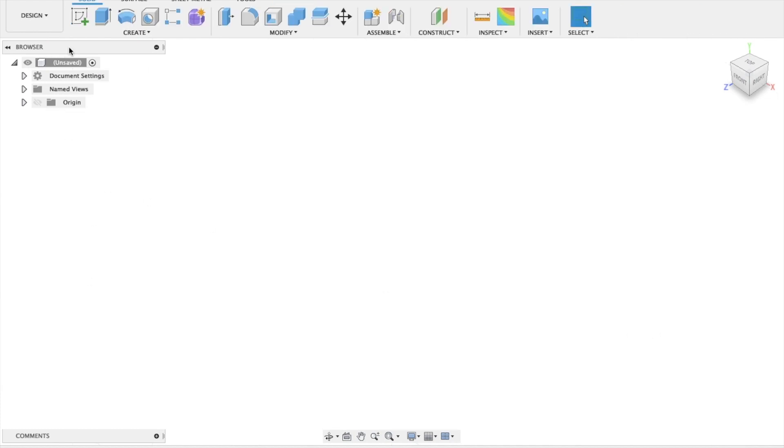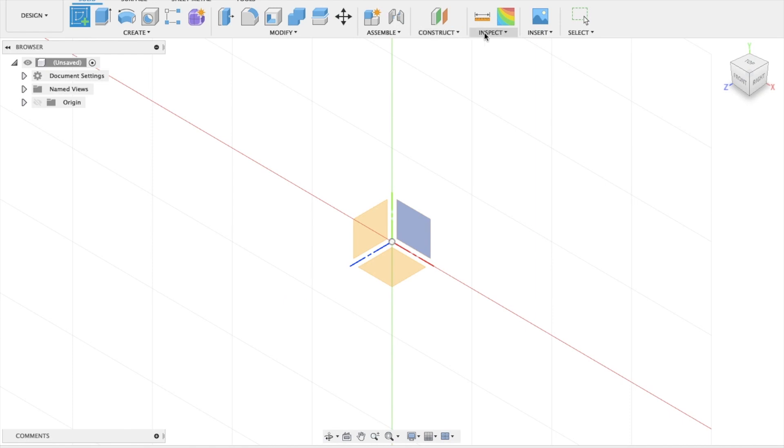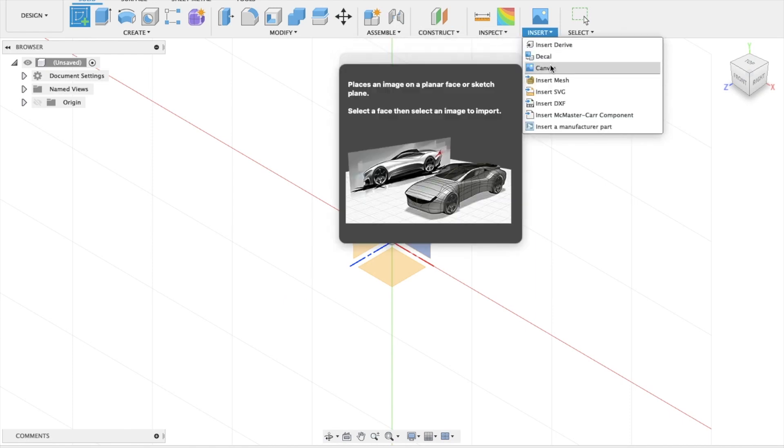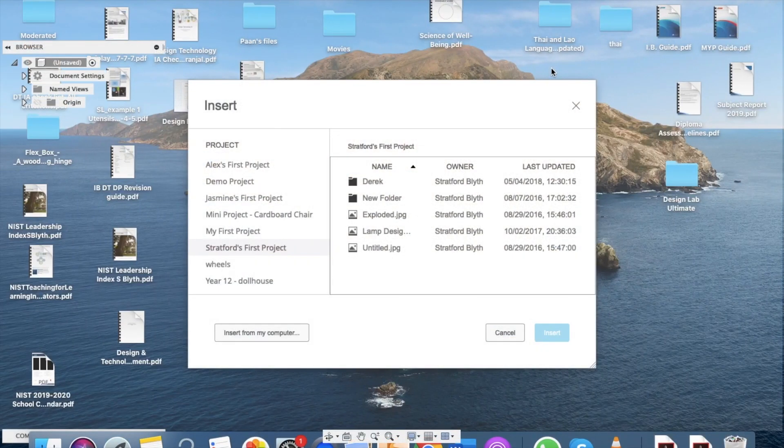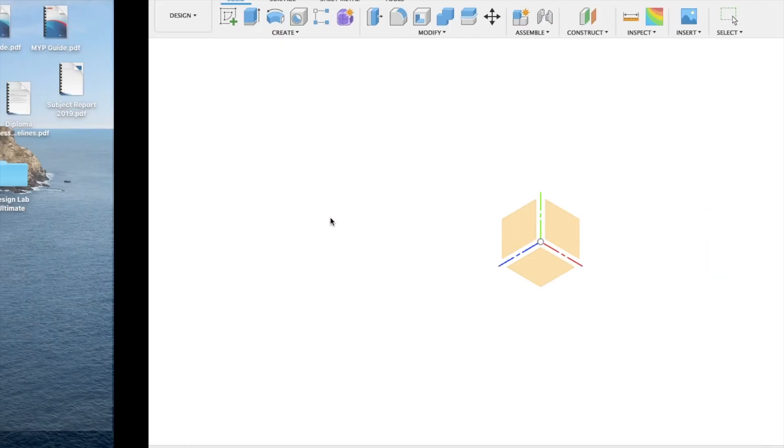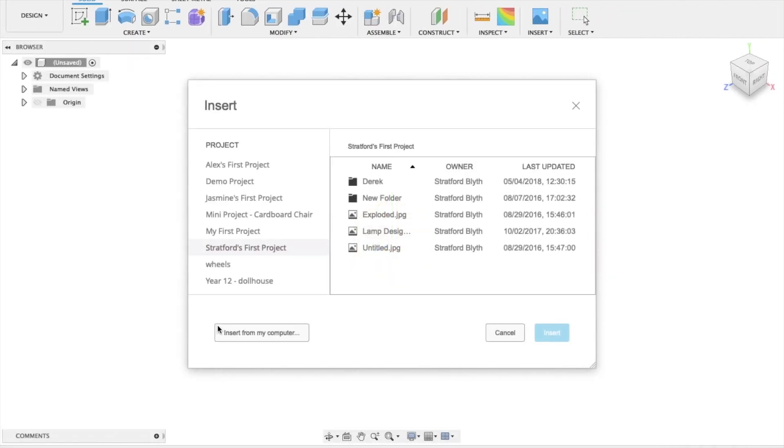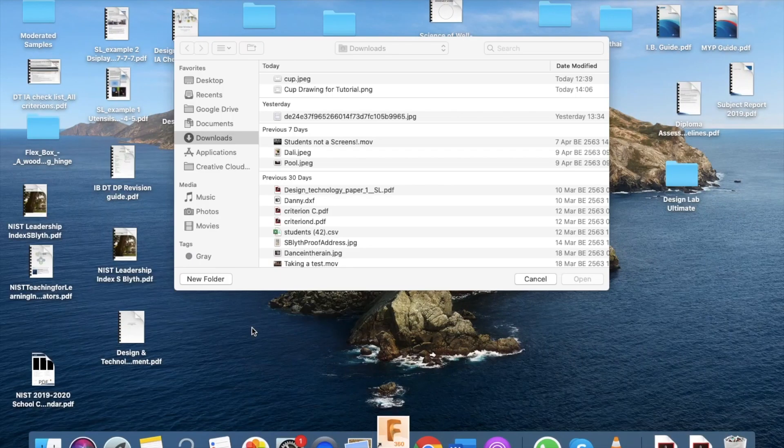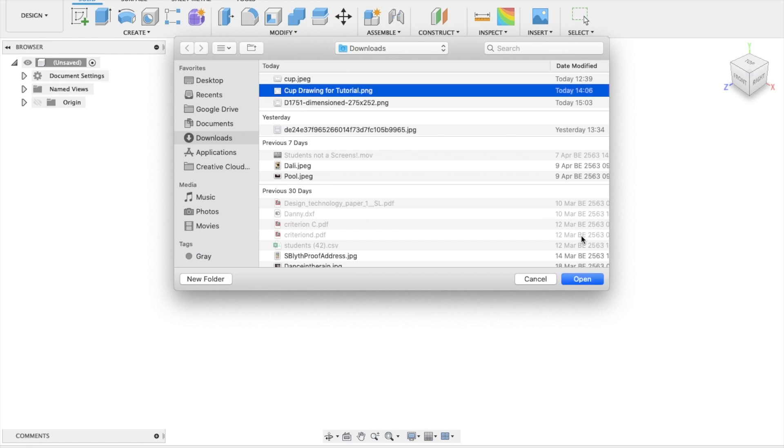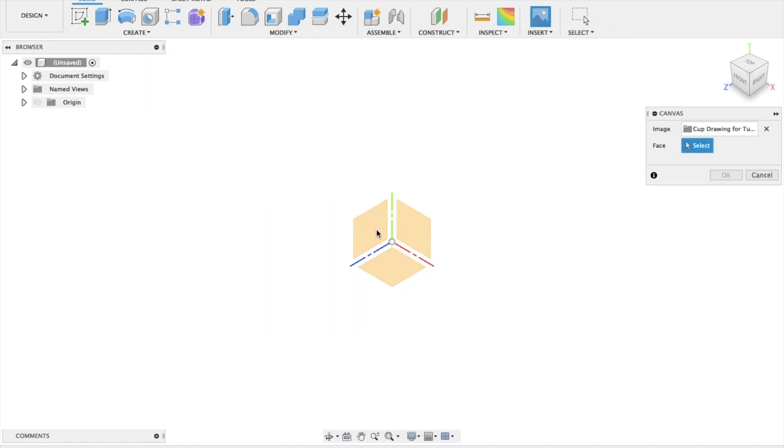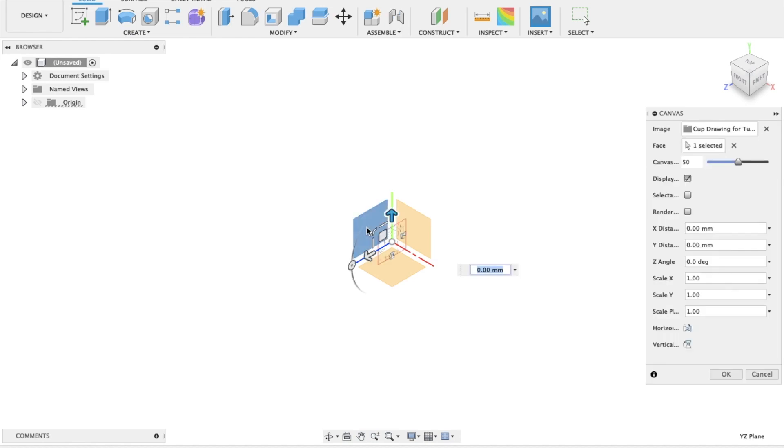Okay, so we're going to, first of all, come to Insert drop-down menu and canvas. You should have already downloaded the Cup Drawing Through Tutorial from Google Classroom. Make sure that the face is the same as the one that you're seeing on the screen. You can press OK.